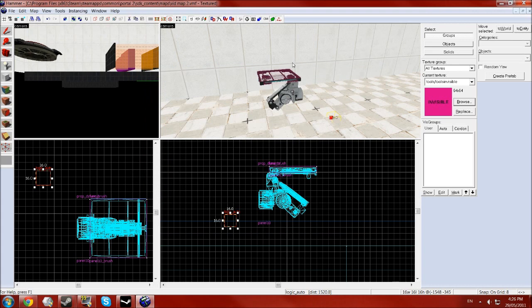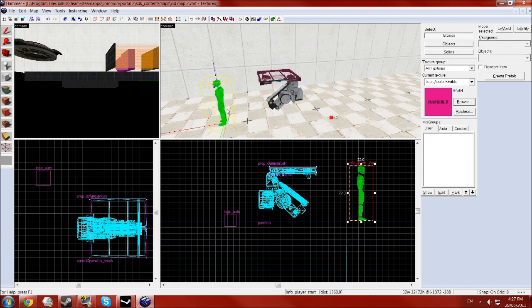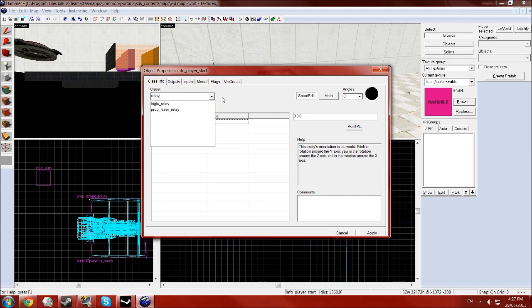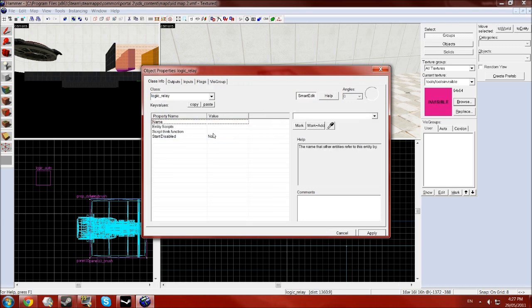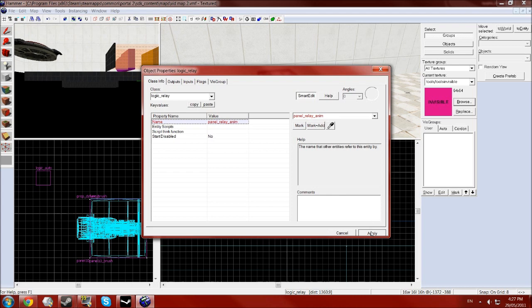Okay, so now we have a thing we now need to make it animate. To do this we need to make another entity and you want this one to be called logic underscore relay and click apply. Give that the name of your panel underscore relay underscore anim for animation. You can click apply.